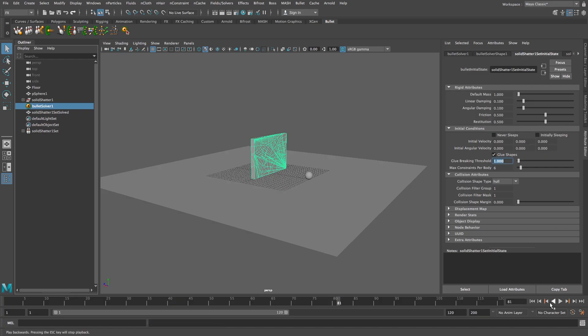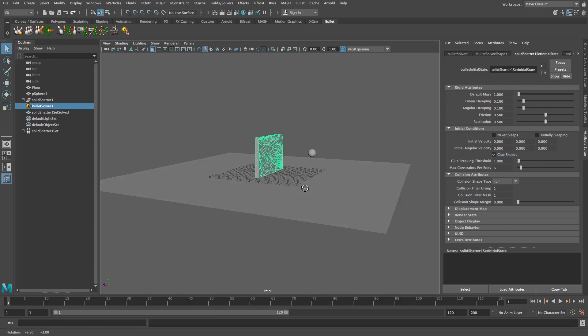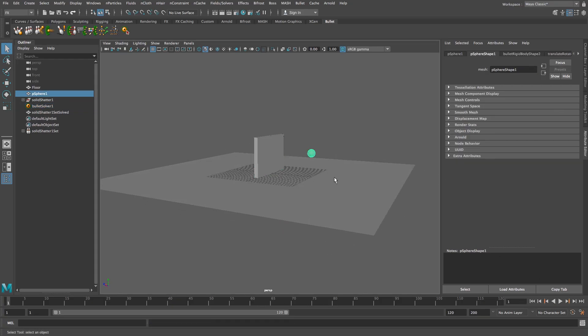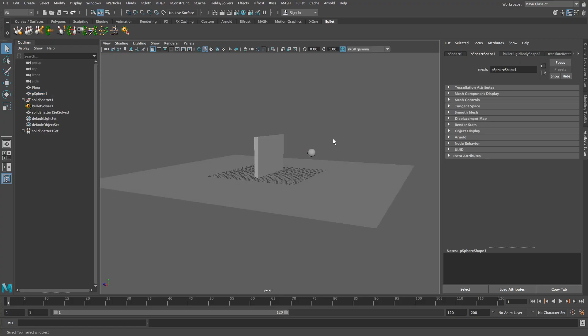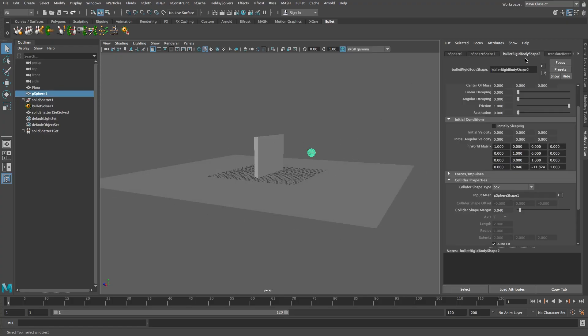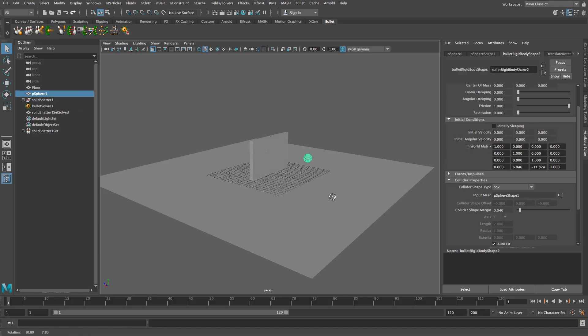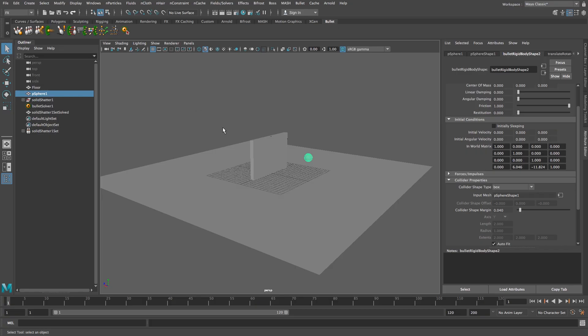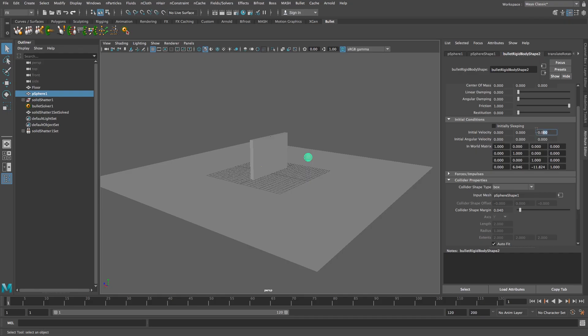So we want to add some initial velocity to this sphere. Okay so with the sphere selected we're going to go to the bullet rigid body shape two and then we're going to go to the initial conditions drop down, just click on that, and we want to give it some velocity in the z-axis so it's actually shooting that way. Okay so basically under initial velocity, this is xyz, and we want to give it a z value so let's say around 70 or 80 and let's play that back again.